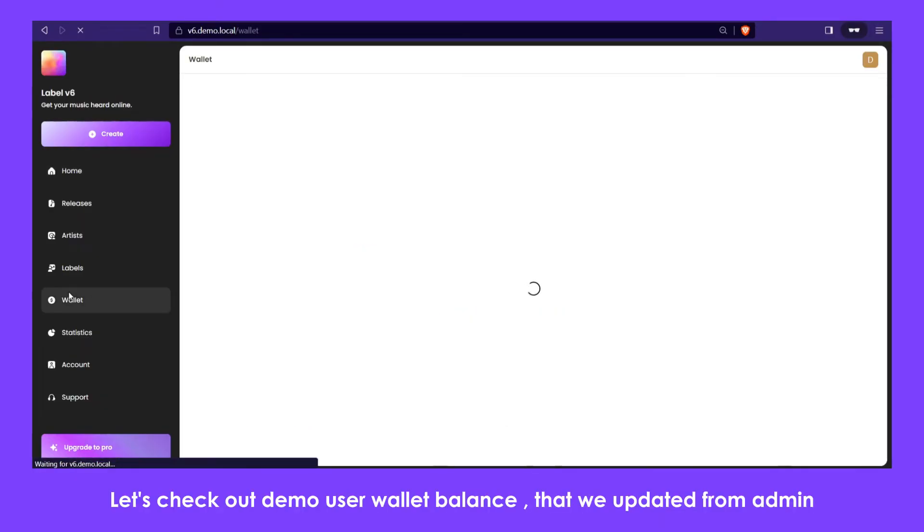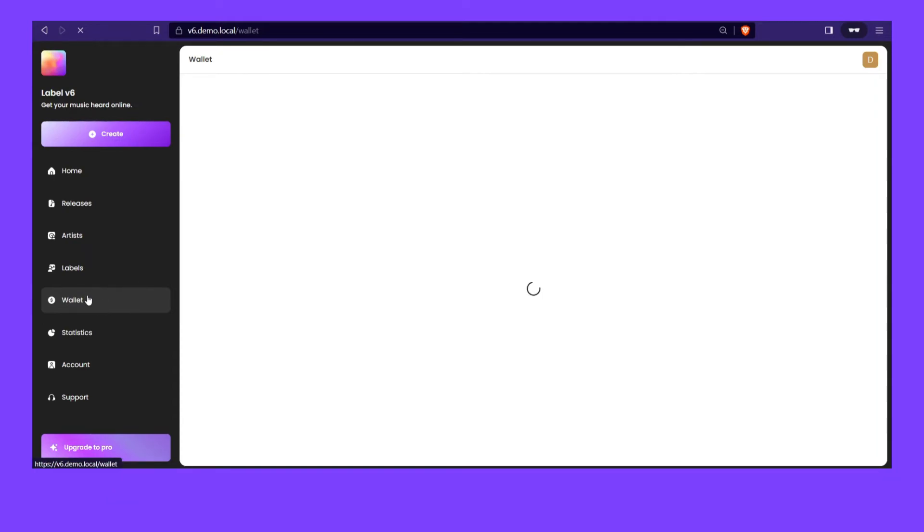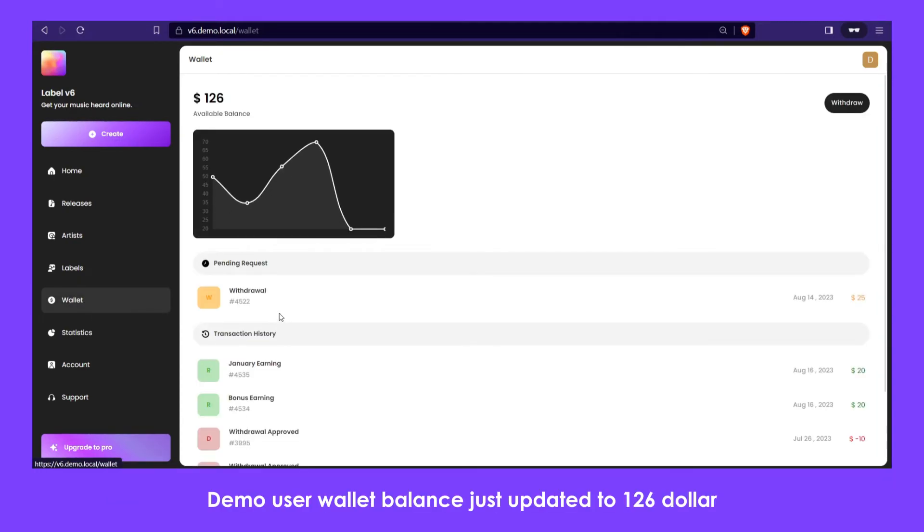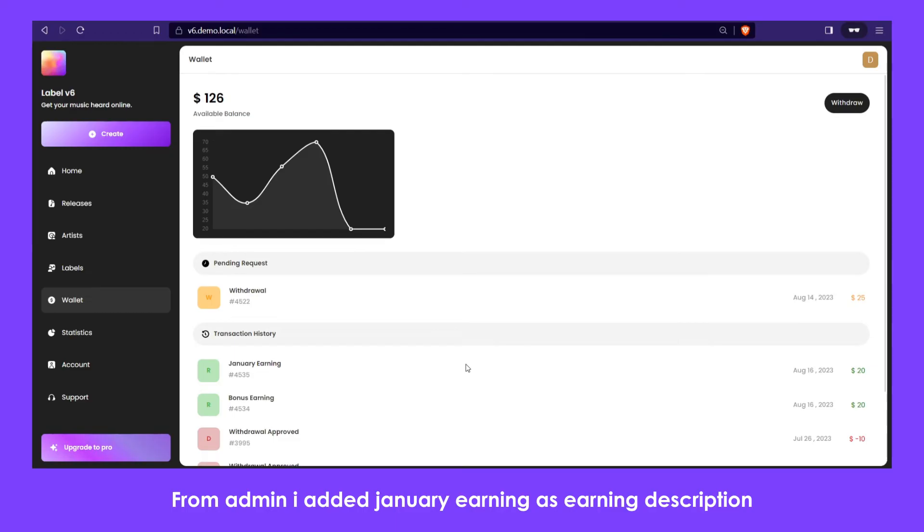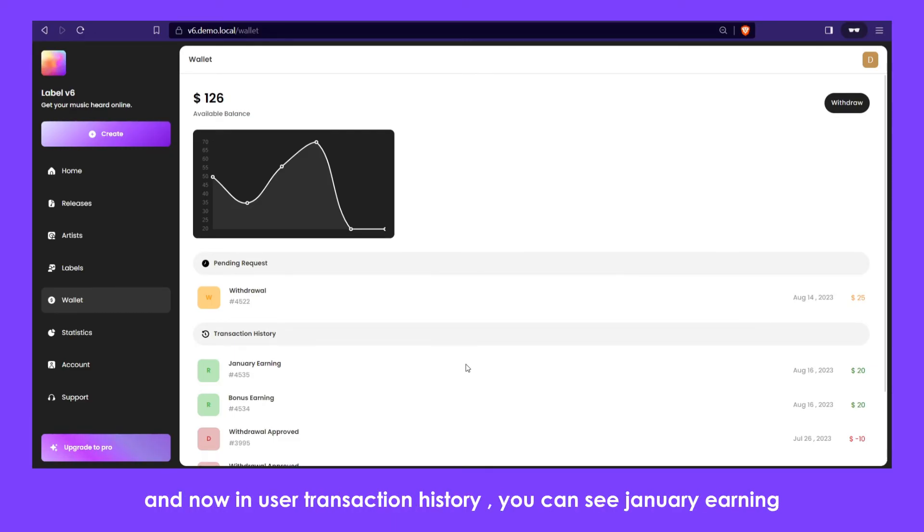Let's check out demo user wallet balance that we updated from admin. Demo user wallet balance just updated to $126 from admin. I added 'January earning' as earning description.